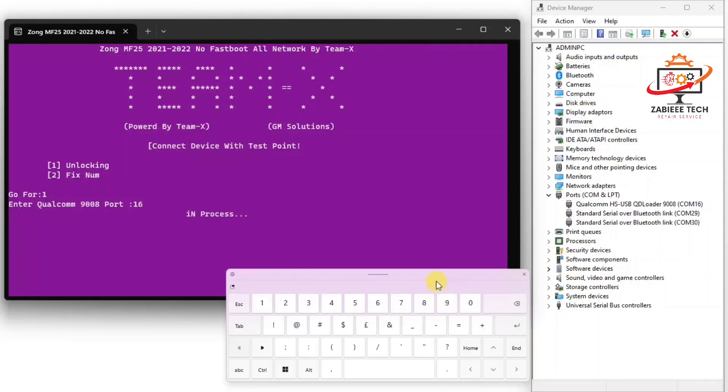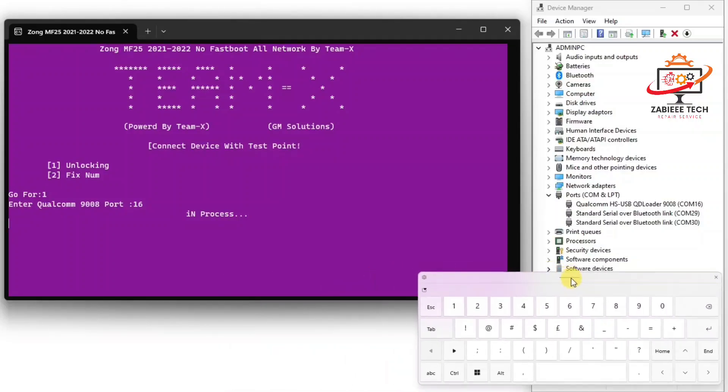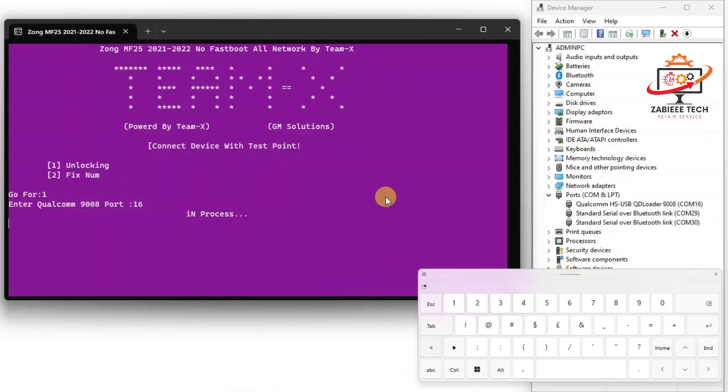Now our device unlocking process has been started and it is in processing, so just wait over here. When the processing has been done and device unlocks, then your device will auto reboot so we will just wait over here.